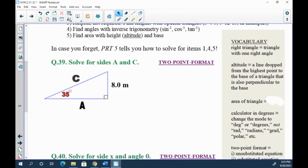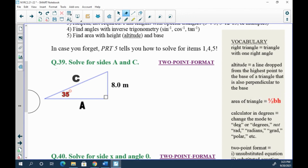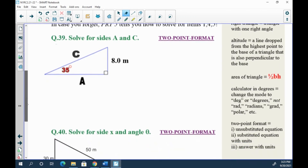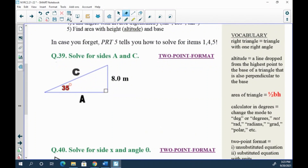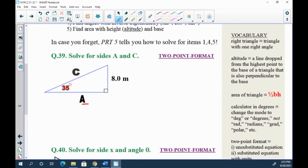A right triangle has one right angle. The area of a triangle is in your reference table on page five — it's one half base times height. One of the things I want you to focus on is called the two-point format. I'll show you part of this and then you'll do it. Question 39: solve for sides a and c. We're going to do this in a two-point format.